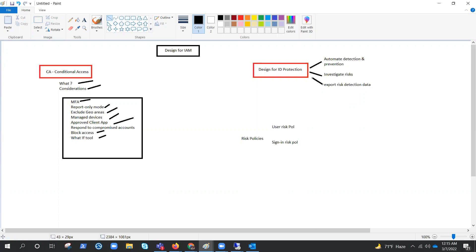Here is an example flow: a user attempts to sign into Azure Active Directory. Azure AD calculates real-time sign-in risk based on sign-in properties. Identity protection then aggregates the user's risk. If the risk level meets the identity protection policy threshold, the user may be blocked or challenged by MFA. If the user risk level is acceptable, they are granted access. Identity protection can work in coordination with MFA, with multiple risk levels — low, medium, and high — and you choose your action based on risk level.